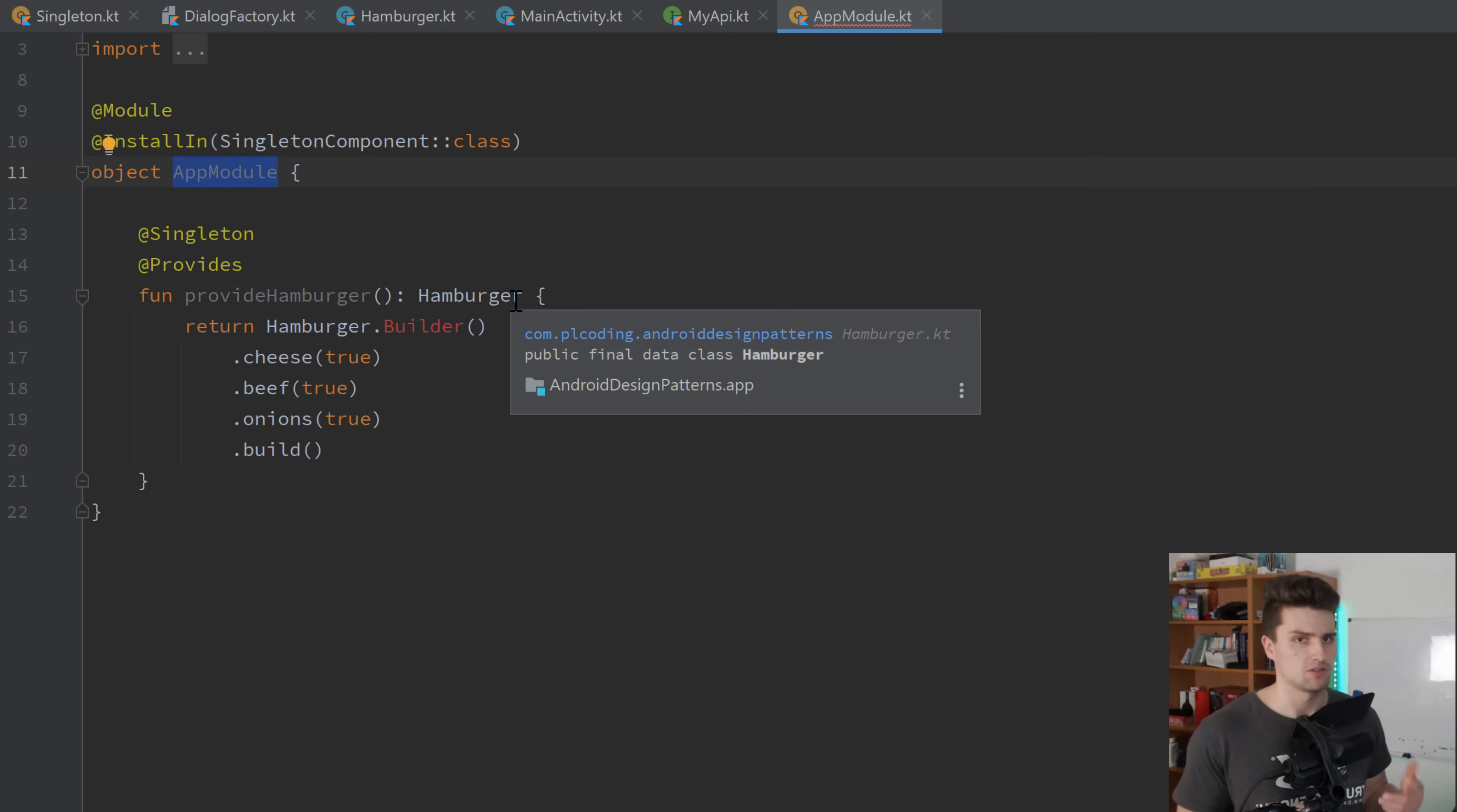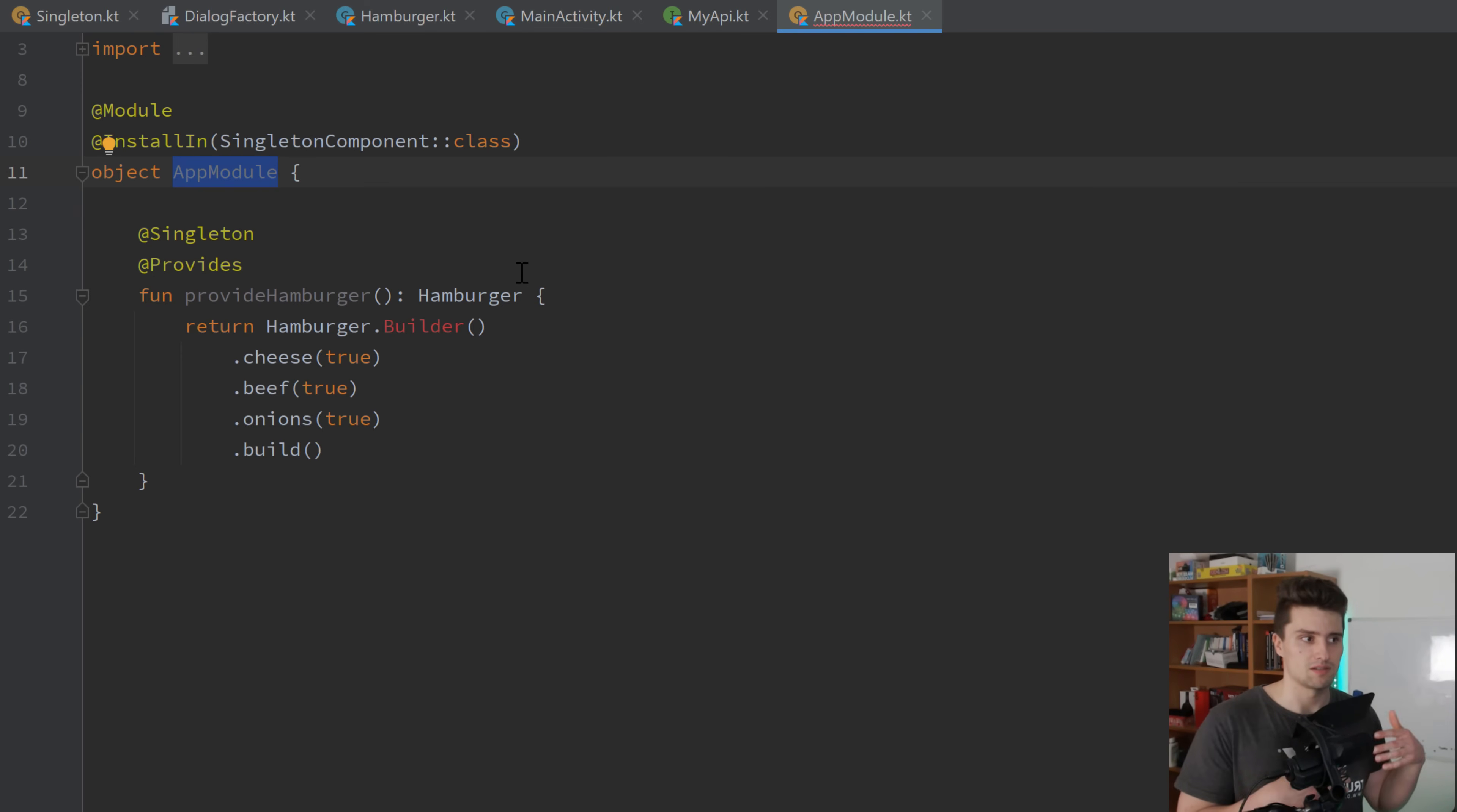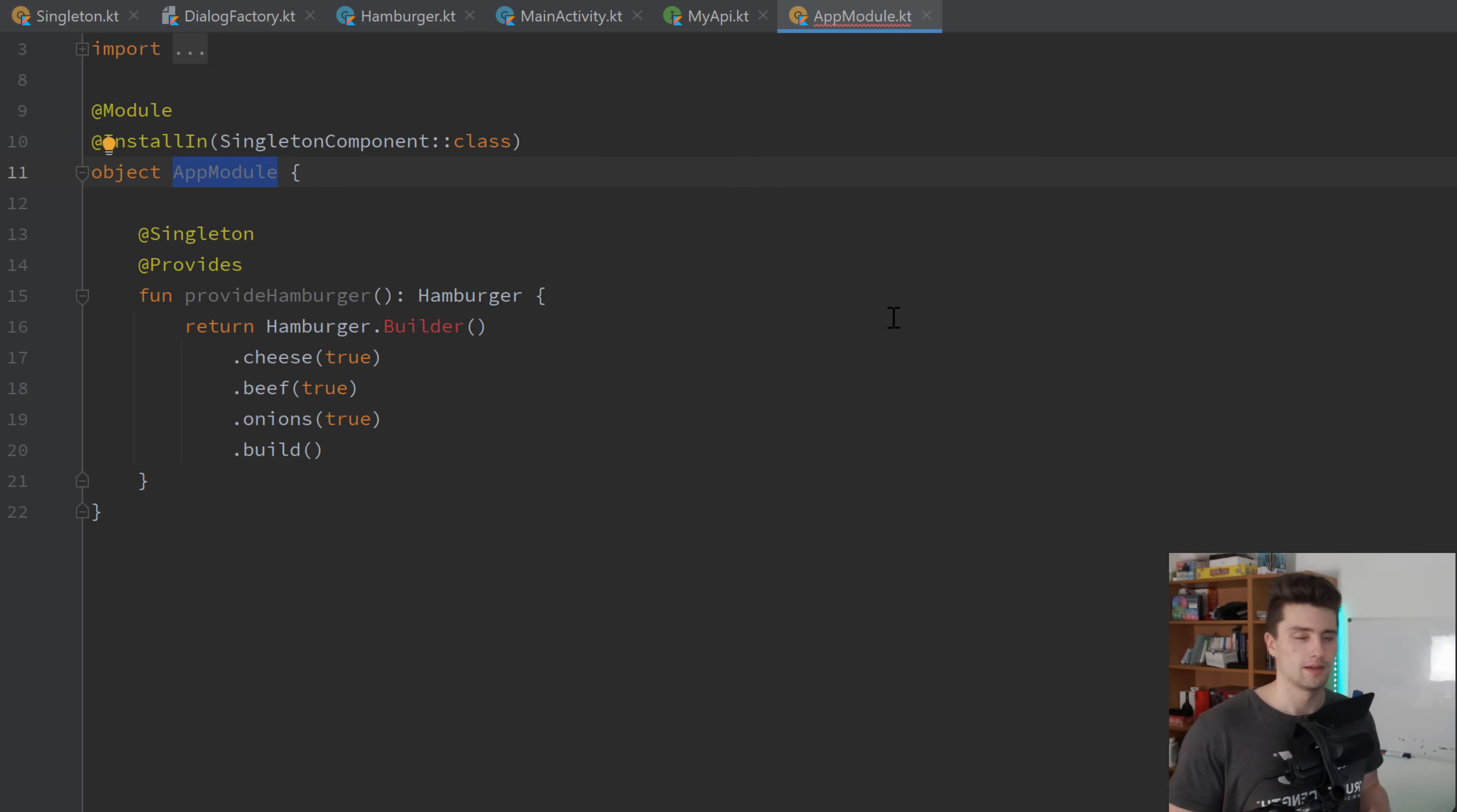Instead, you just define some fake ones that just behave similar to the real ones and simulate the behavior. And then you can just do that inside of a test module and make sure that dagger just uses these dependencies from the test module for your test cases and the dependencies from your app module for your production app. So whatever you do as an Android developer, learn dependency injection. It's super important.